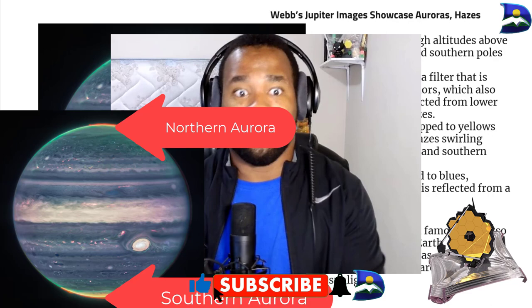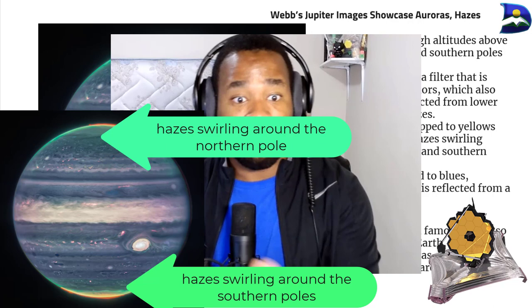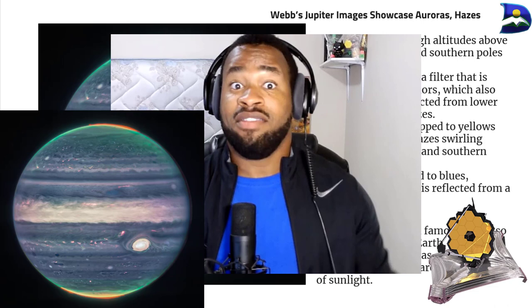Auroras extend to high altitudes above both the north and south poles of Jupiter, and these auroras shine in a filter mapped to redder colors, which also highlights light diffracted from lower clouds and upper hazes. The filter mapped to yellow and green shows hazes swirling around the north and south poles. The third filter, mapped to blues, showcases light refracted from the deeper main clouds.